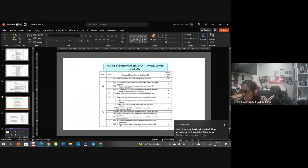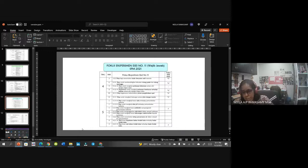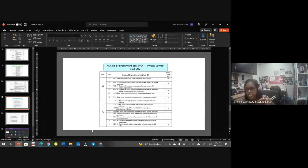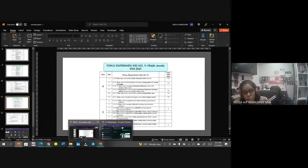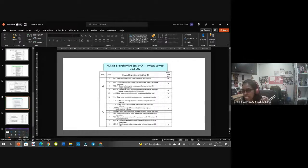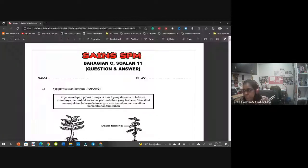Hari ni cikgu akan terangkan serba sedikit macam mana kamu nak menjawab soalan Kertas 2. Kertas 2 kamu semua tahu ada tiga bahagian. Bahagian A menguji kemahiran proses sains - kamu pelajar sains mesti tahu kemahiran proses sains. Bahagian B lebih kepada fakta. Bahagian C adalah soalan esei - sains ada soalan esei. Ada tiga soalan. Soalan nombor 11 - hari ni kita akan fokus pada soalan nombor 11 sahaja.